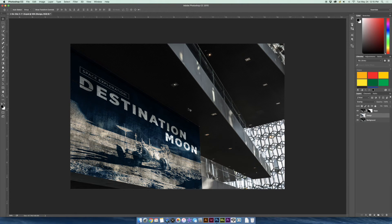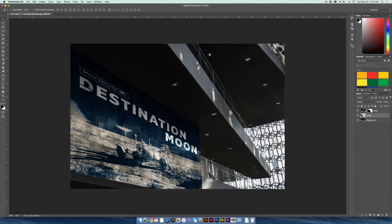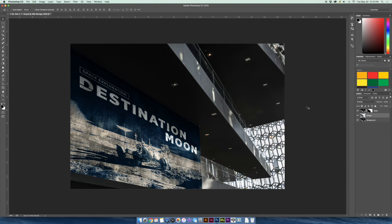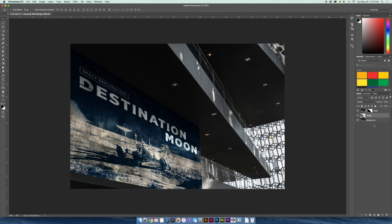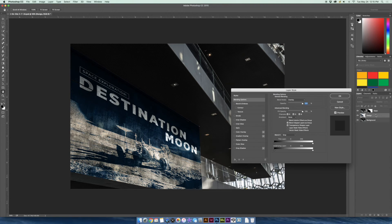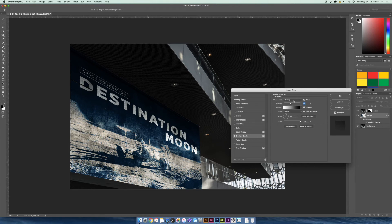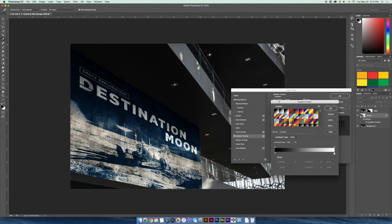And then next is we want to look at the lighting. The lighting actually doesn't look that bad. By setting it to overlay, it did take in some of the effects of the lighting of the actual image. So that's good. But I just want to take it a little step further, make it a little more realistic. So what I'm going to do is I'm going to double click on my design layer. And we're going to add a gradient overlay.